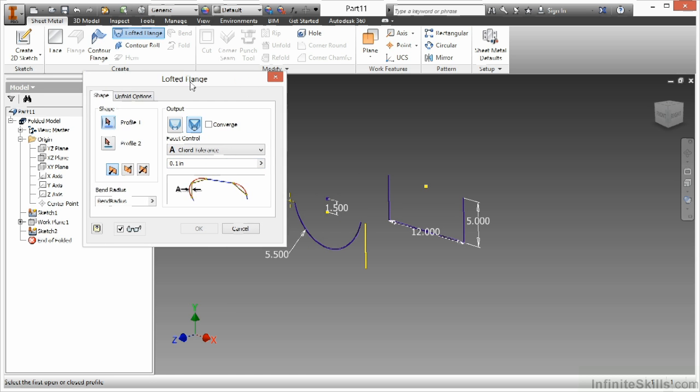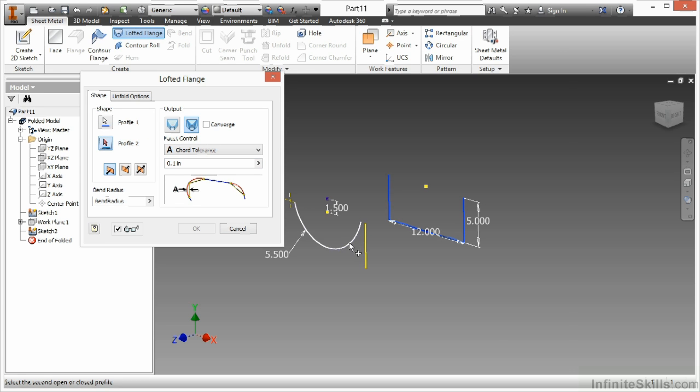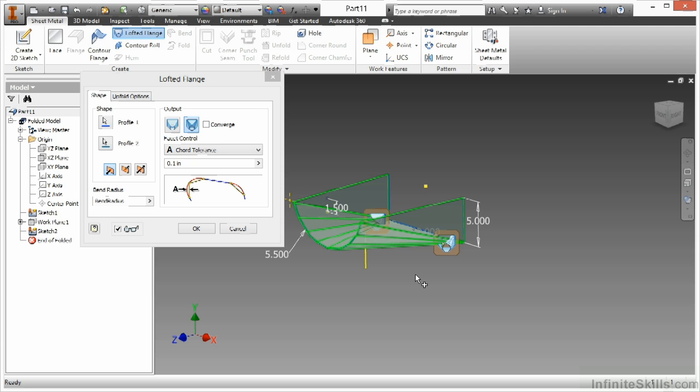It wants me to select two different profiles in order to make this work. So I'm going to select this profile first and this profile second. You will see a blending automatically taking place here.